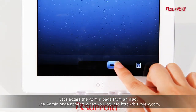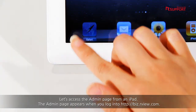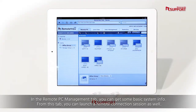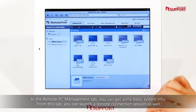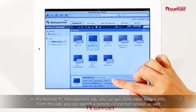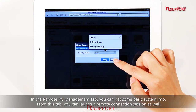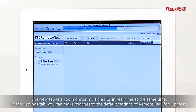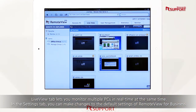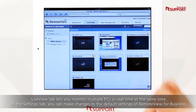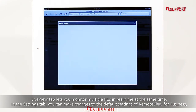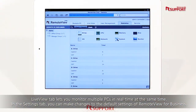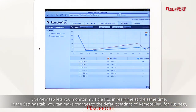Let's access the Admin page from an iPad. The Admin page appears when you log into biz.rview.com. In the Remote PC Management tab, you can get some basic system info. From this tab, you can launch a remote connection session as well. The LiveView tab lets you monitor multiple PCs in real time at the same time. You can check for a user activity report by each person who is using RemoteView. In the Settings tab, you can make changes to the default settings of RemoteView for business.